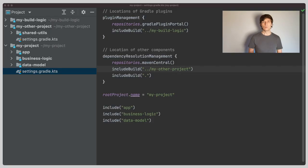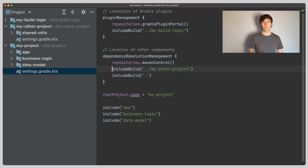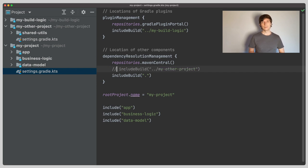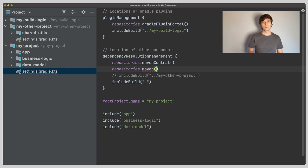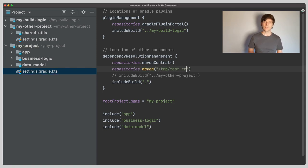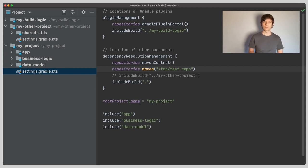Now that our shared utils library has been published, we could use the published version in our project. We developed this library in a separate Gradle project called myother project, which we included in the settings file. So in the settings file, we can now replace the include build to myother project with a reference to our local repository. And since shared utils is now published and with that versioned, we also need to define which version we want to use.